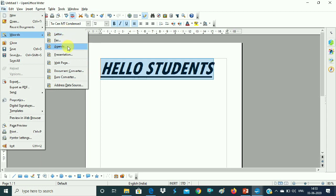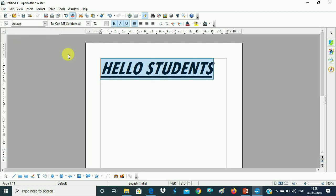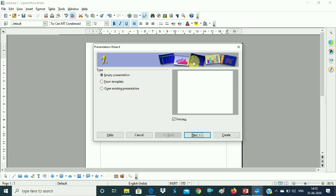Suppose we have to take a presentation. So here you have a Presentation Wizard. It is showing: Empty Presentation, From Template, and Open Existing Presentation. If you already have an existing presentation, you choose existing. If you have a template, you choose 'From Template'. If you have neither, you choose Empty Presentation. Then click on the Next option.